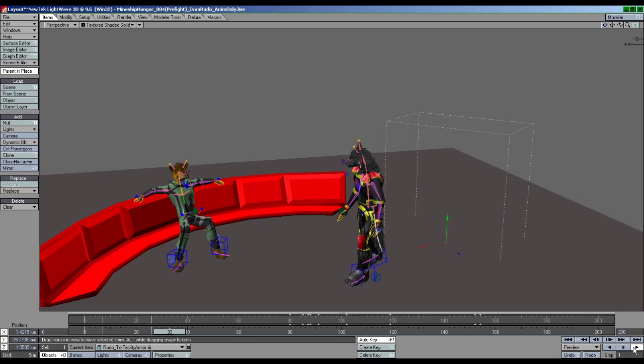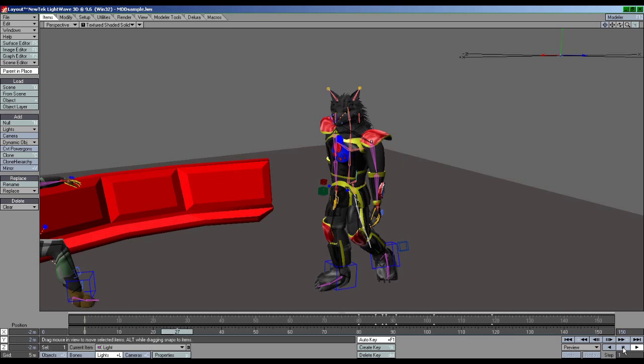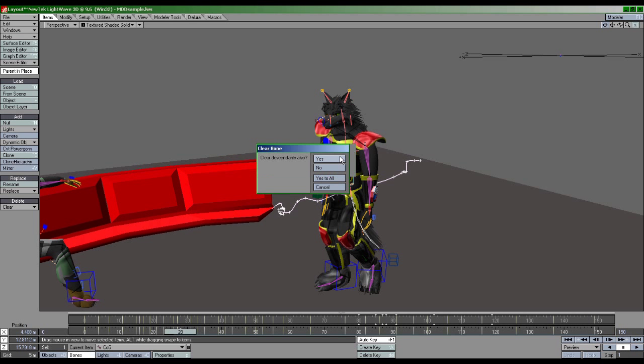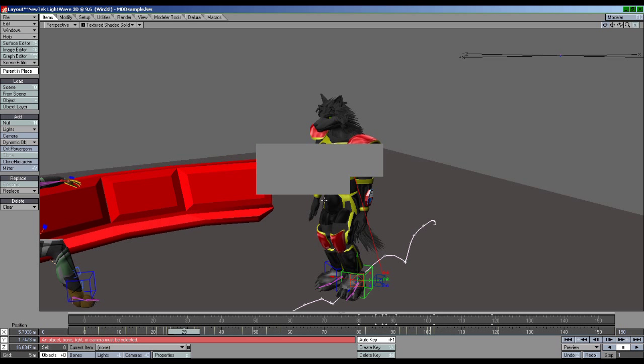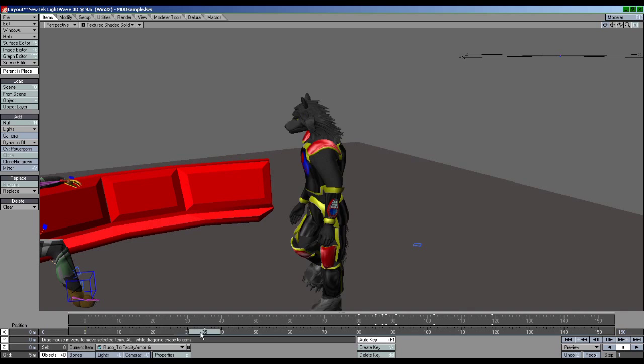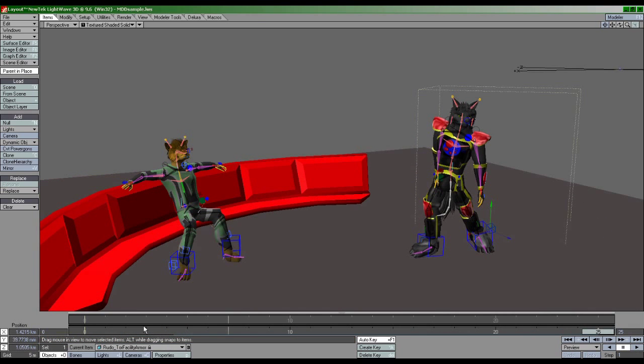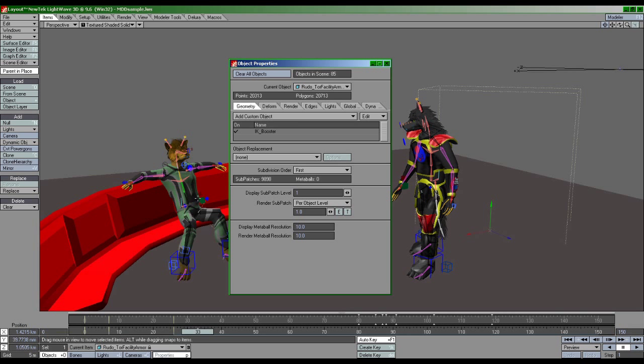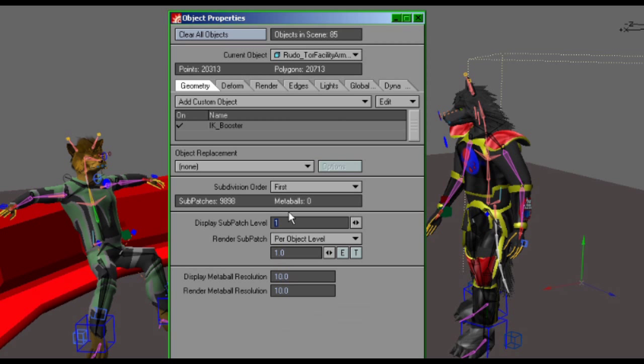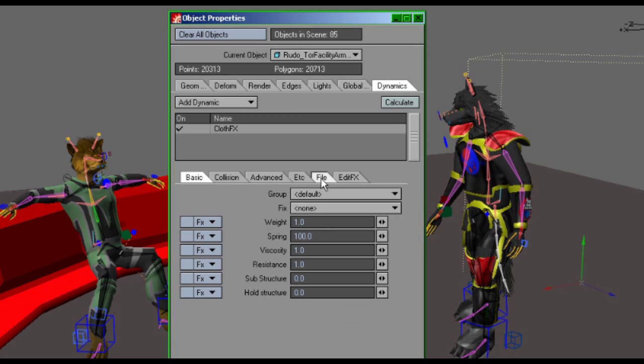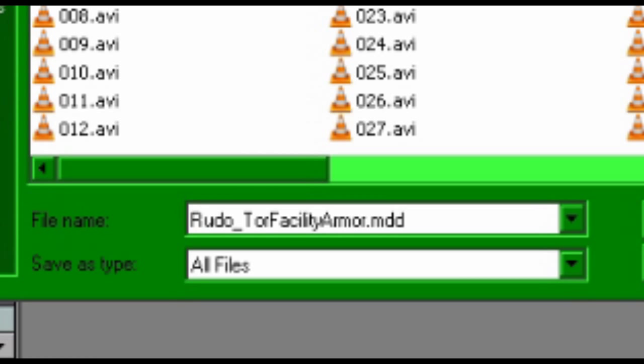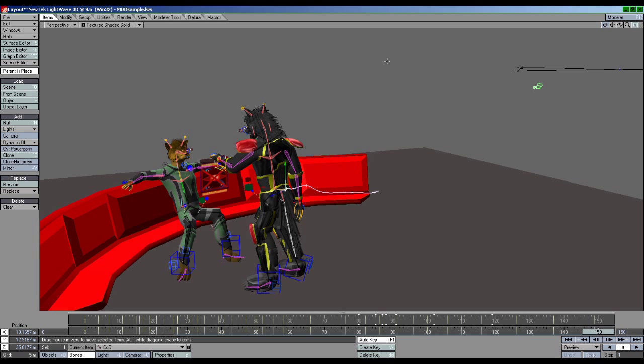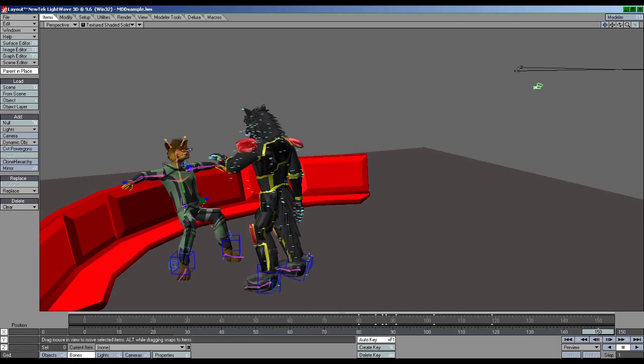By baking out Rudo's animation as an MDD, this will allow us to delete his rig and retain the motions, resulting in a functional visual reference without the slowdown. Fortunately, LightWave makes this really easy. First set the timeline range to encompass the entire duration of the animation. Then in Object Properties, make sure the character's display subpatch level is set to 1 or 0. Head over to the Dynamics tab, Add Cloth Effects, and under File you'll notice a button labeled Scan Motion. When scanning is complete, save the file to a temporary folder, and that's it. Afterwards, just delete the character's rig and you're good to go.